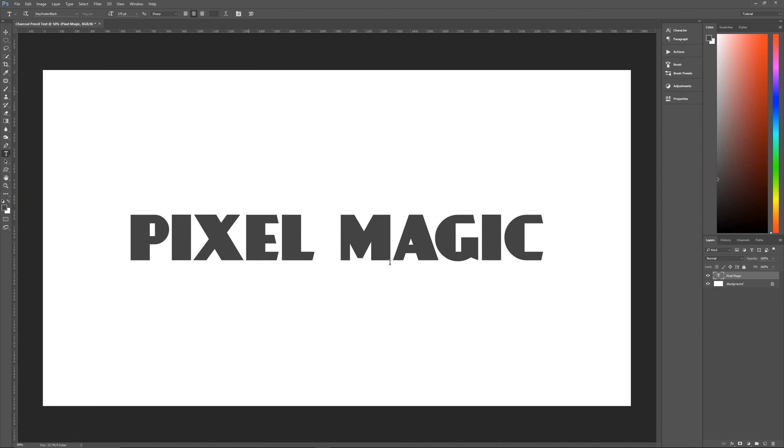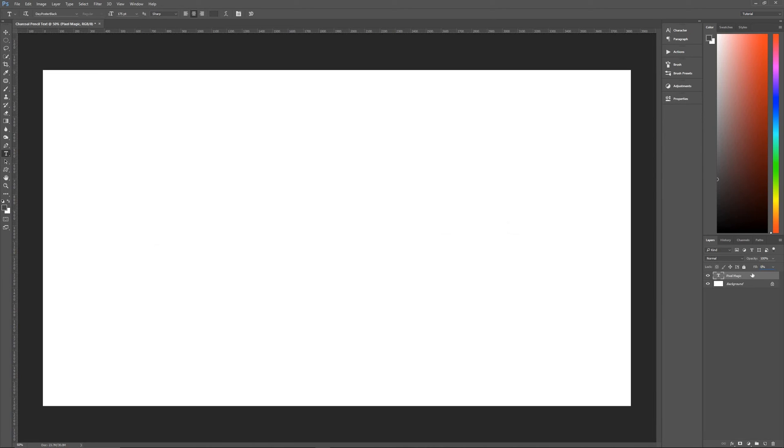And you now have your text ready to go. So what we want to do with this text is outline it and get rid of the fill. So let's change our fill opacity down to zero. Not the opacity of the layer, but the fill opacity needs to be zero.